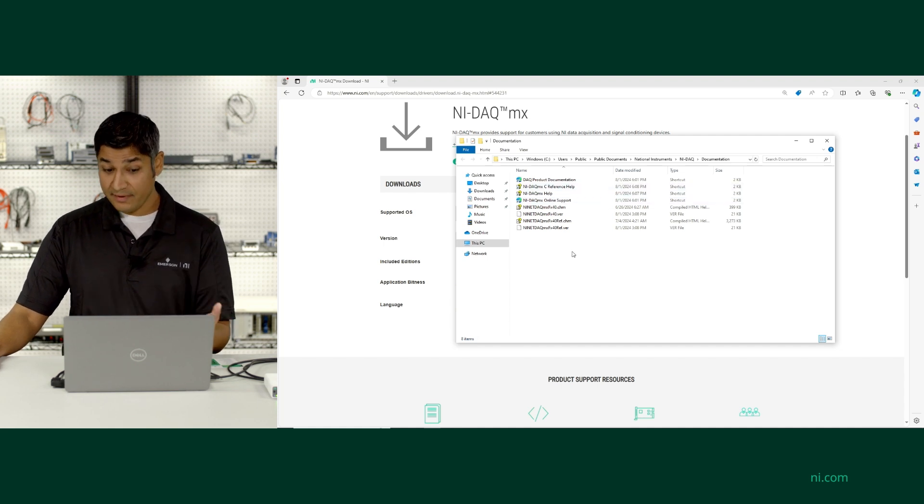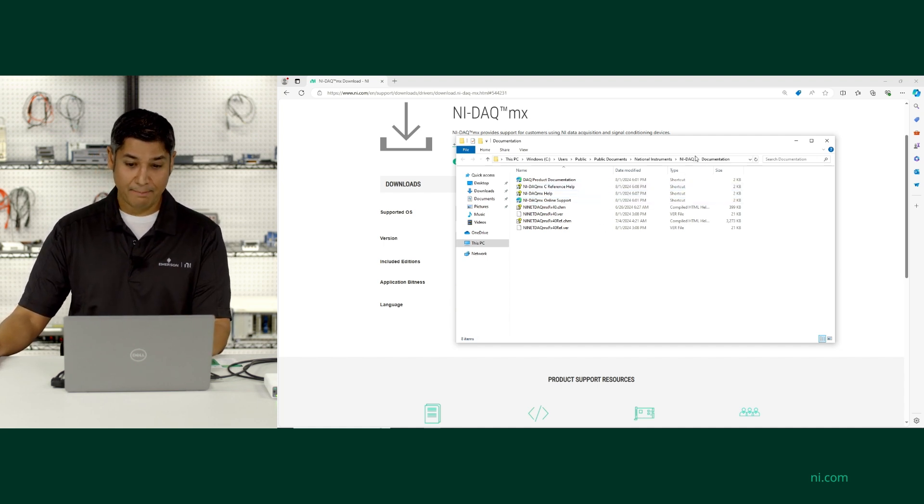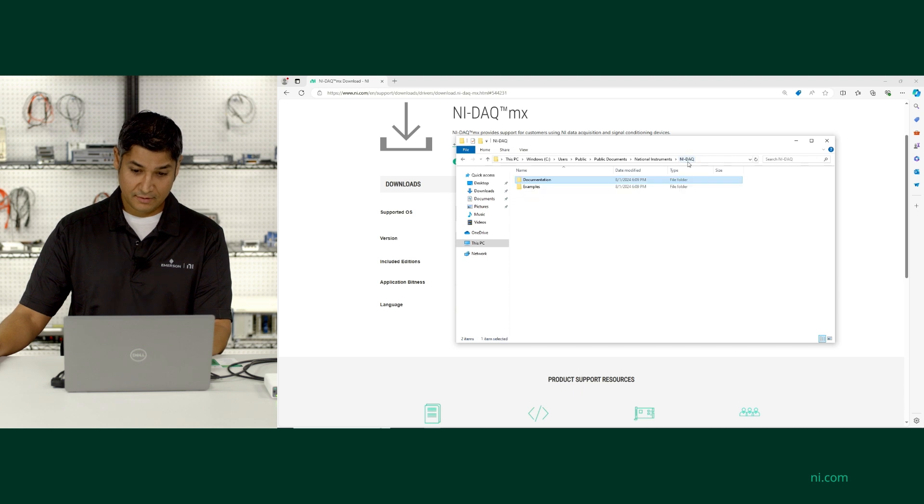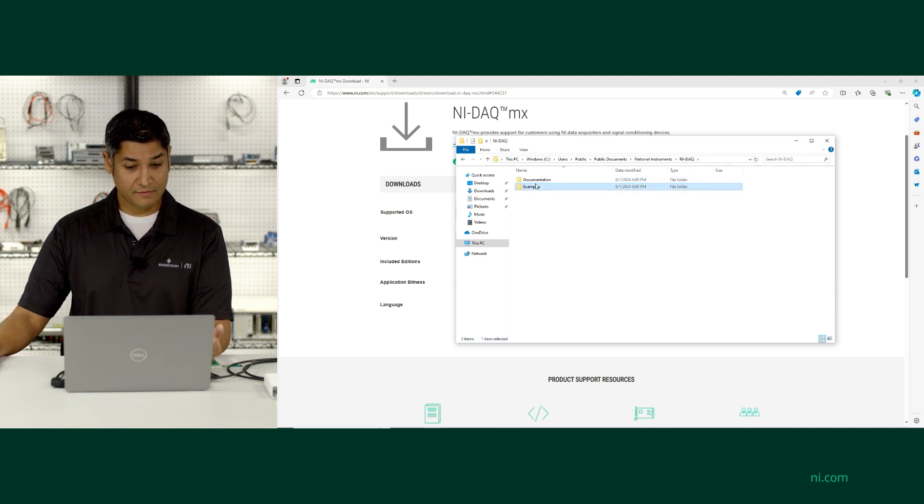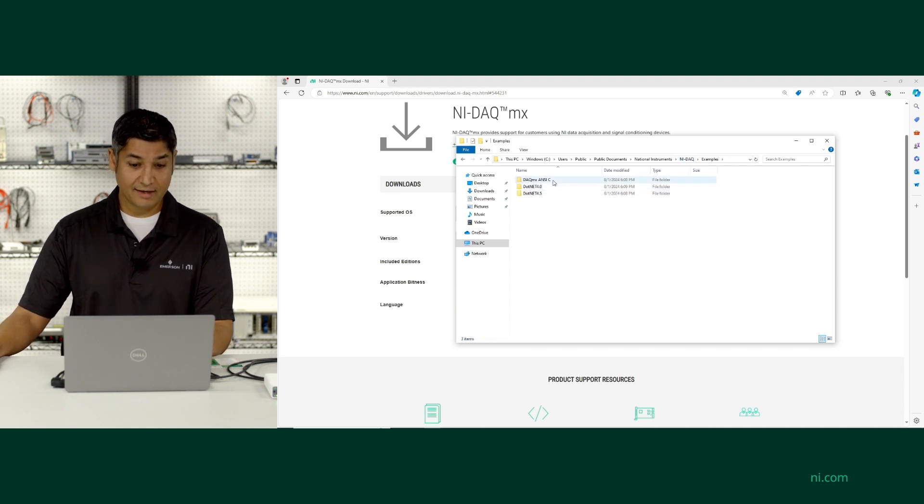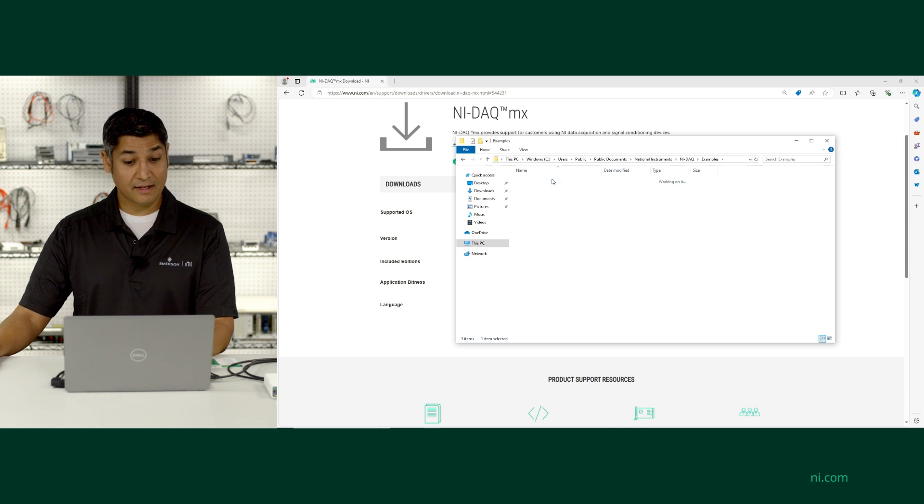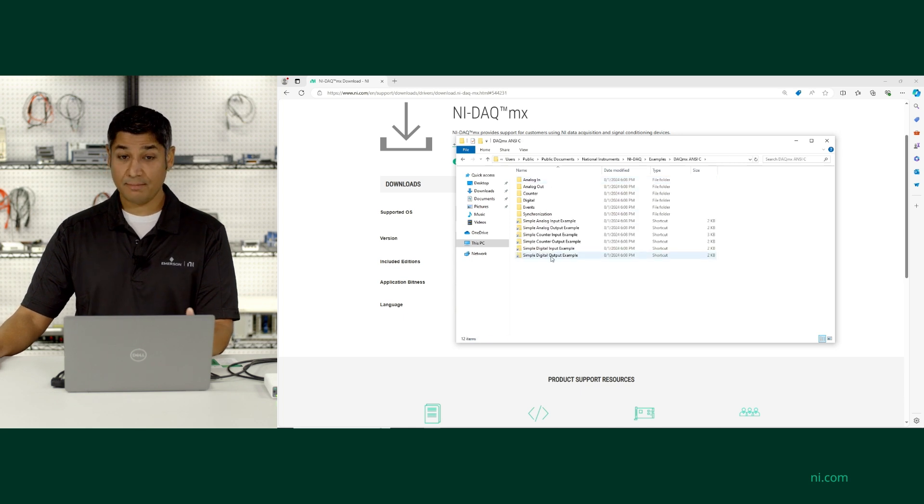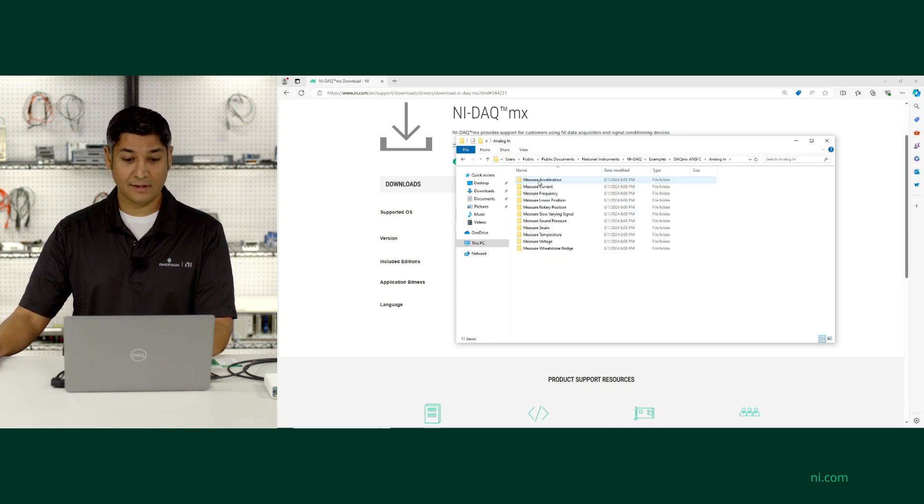Along with that, it's also helpful to use example programs. So if I go back one folder, here I can see all the different examples. If I double click, I can see the NCC document examples that ship. I can choose the function that I'm looking for, like analog input.